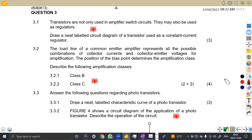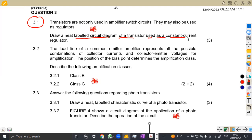Question 3.1 — we are given that transistors are not only used in amplifier switch circuits, they may be used as regulators. Take note: in N2 we are focusing on amplifier switch, that was your major part. But we are saying they cannot only be used there, they can be used as regulators. So draw a neat labeled circuit diagram of a transistor used as a constant current regulator.